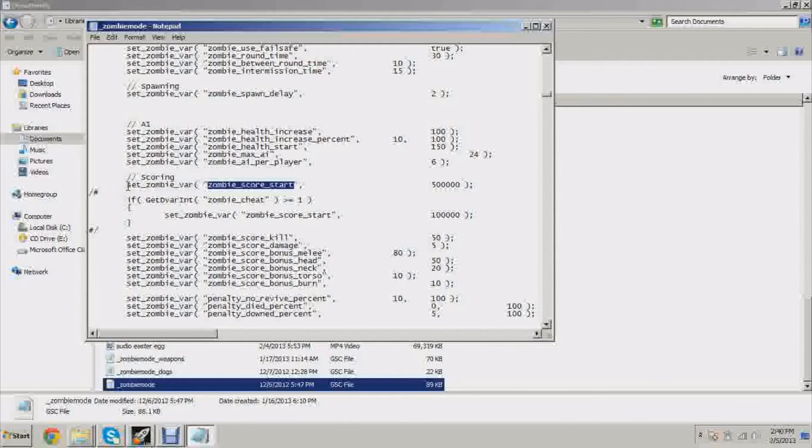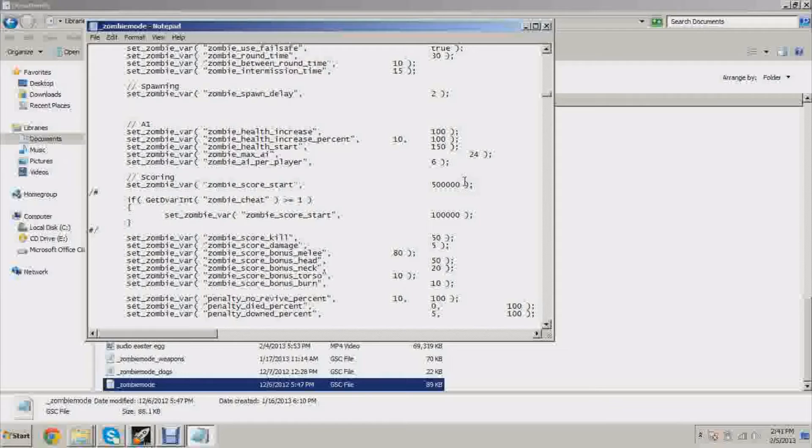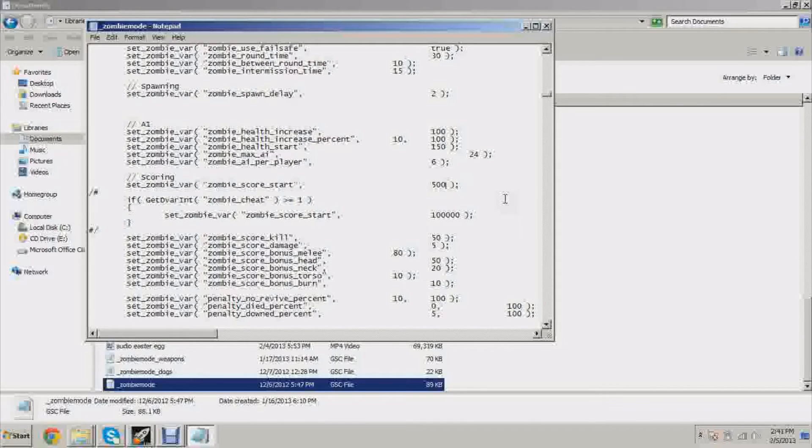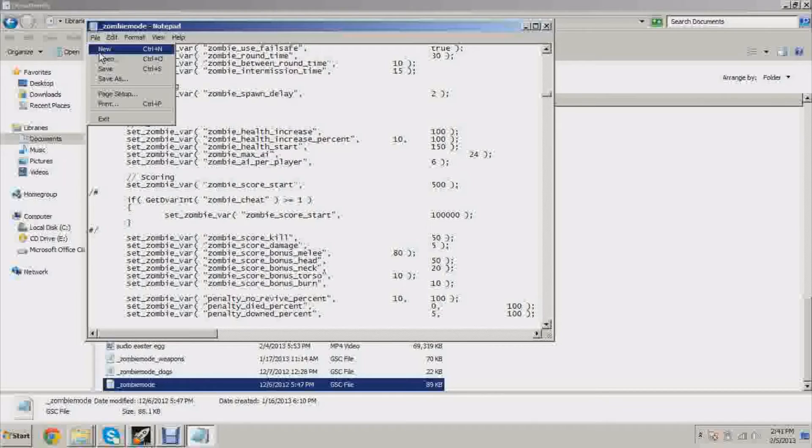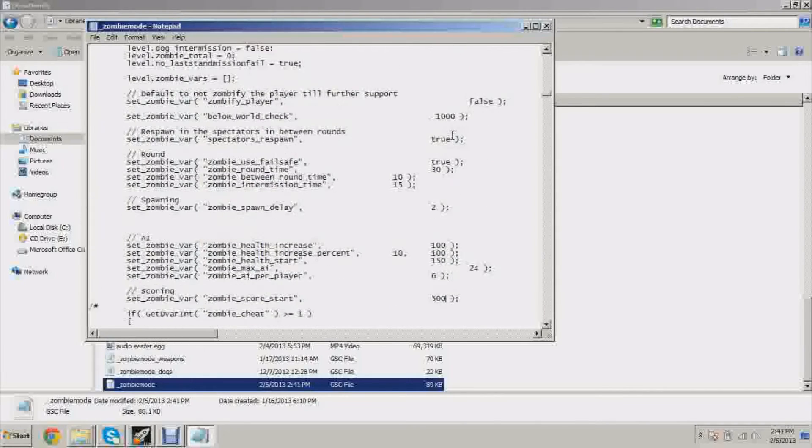You're going to see right here 500,000 points. That is the stock points when you create your map. If you want to set it to 500 just like an original zombie map, just throw off those three zeros and save it.